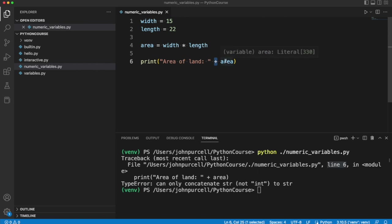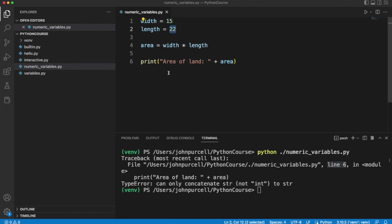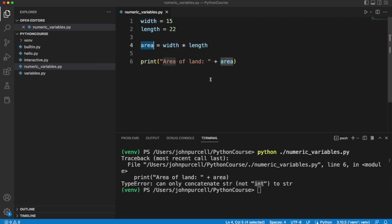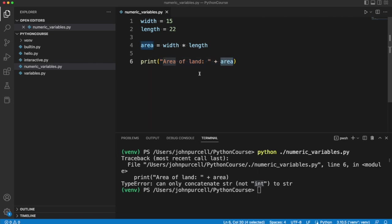But here we've actually got a variable that refers to a number. These are what we call integers, actually. In other words, whole numbers. And often we call them ints, short for integer, which just means a whole number. So when we multiply these two whole numbers together, we get another whole number. And that means that what we're trying to do here is join a whole number with a string. And the plus operator does not know how to do that.